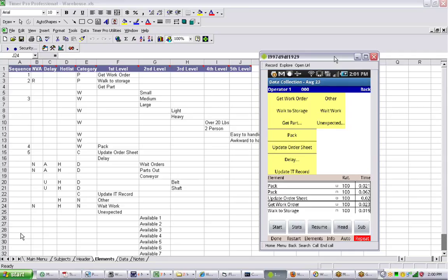In this video we're going to look at timing a non-repetitive operation. In other words, when you don't know the sequence that the guy's going to do the work in.